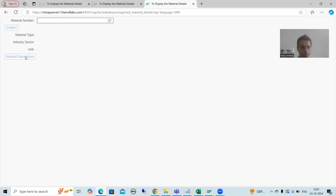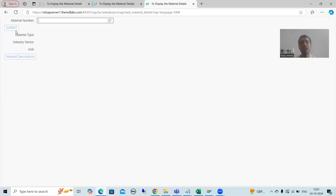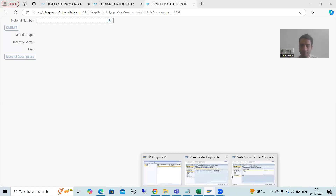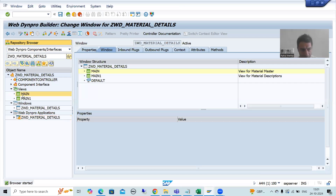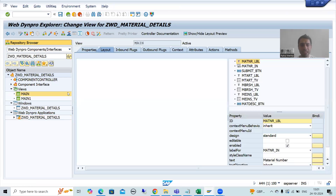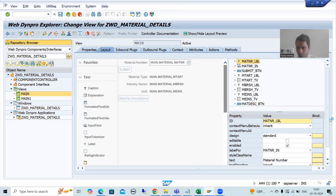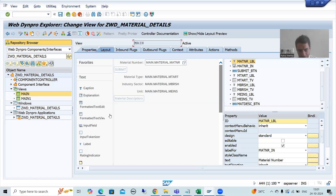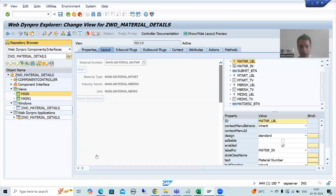So what we will do: firstly I will go for the submit button. On the submit button we will create the action, and in the action - or we can say in the event handler method - we will write the code. I will go for the view, and in the view we have the submit button. As of now the submit button is disabled; whenever we create the action it will become enabled.